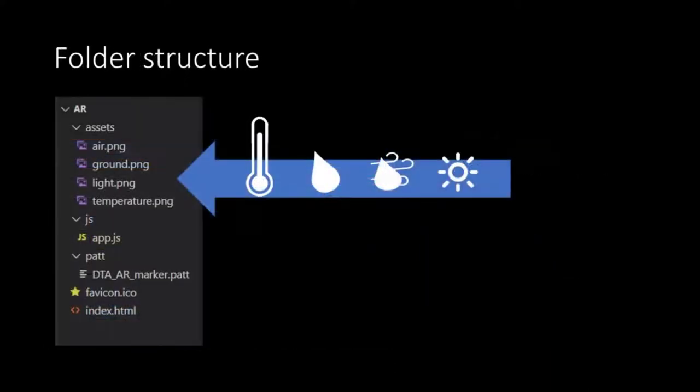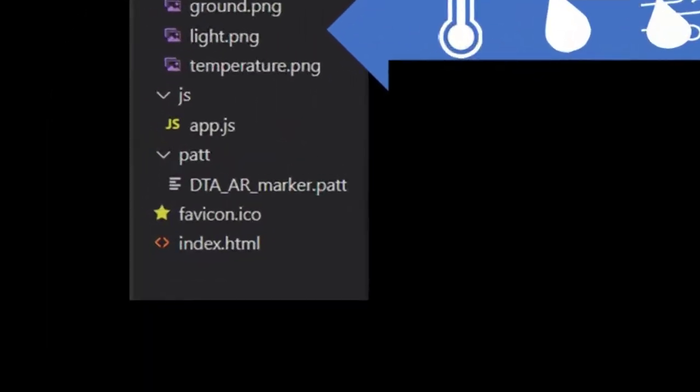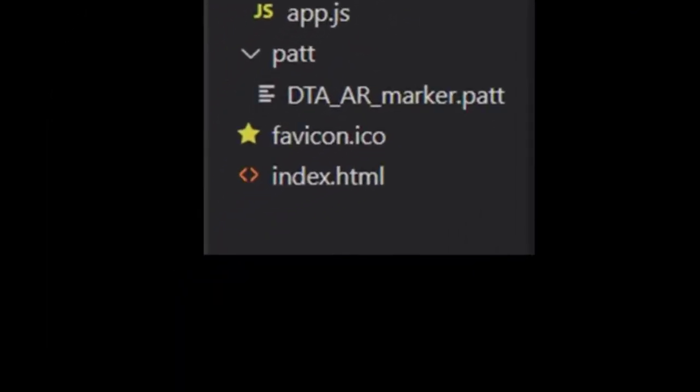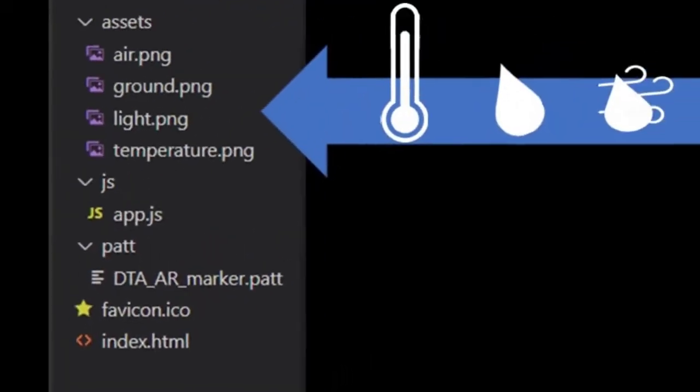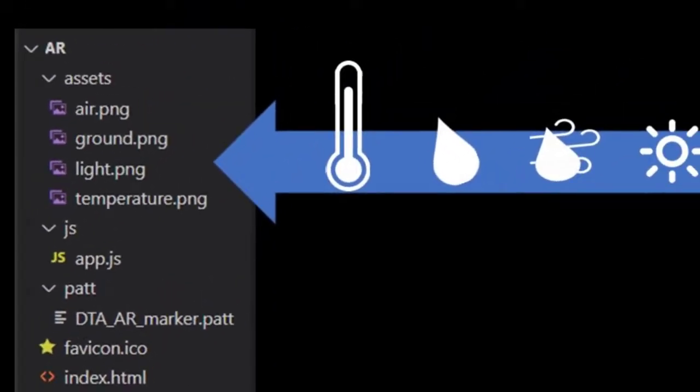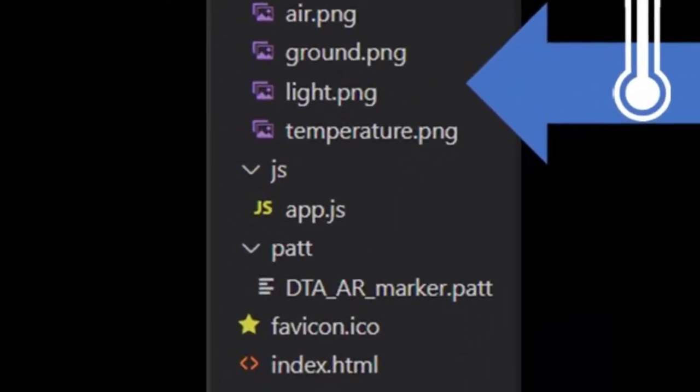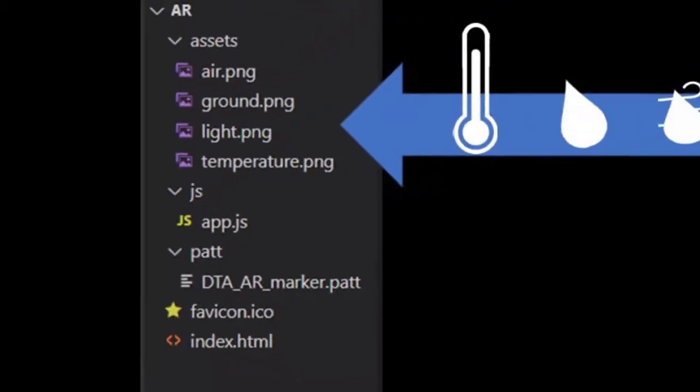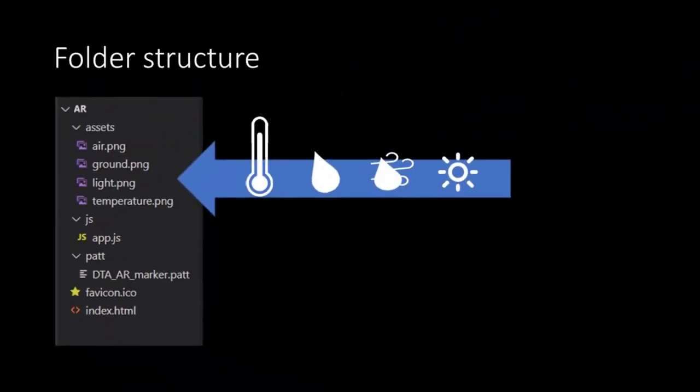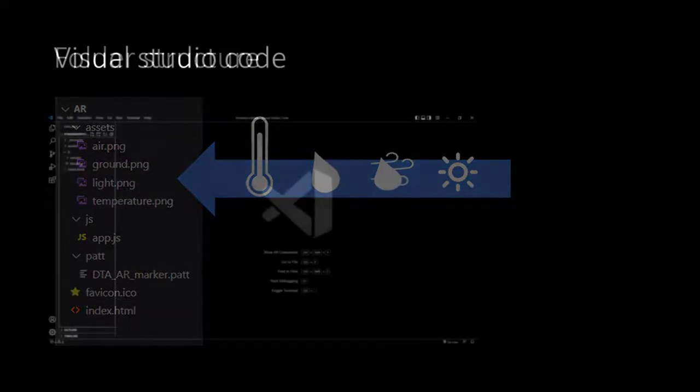The folder structure we are going to use to create our application is the same as we will be using at the server. At the root is our AR folder which at this level only holds one file which is the index.html file. In the assets folder we'll find the four images that we are going to use as icons. In the JS folder we see our application, so the JavaScript. The pattern folder holds one file which is the pattern. AR.js, the library we are going to use to create the augmented reality, needs this file to recognize our marker.